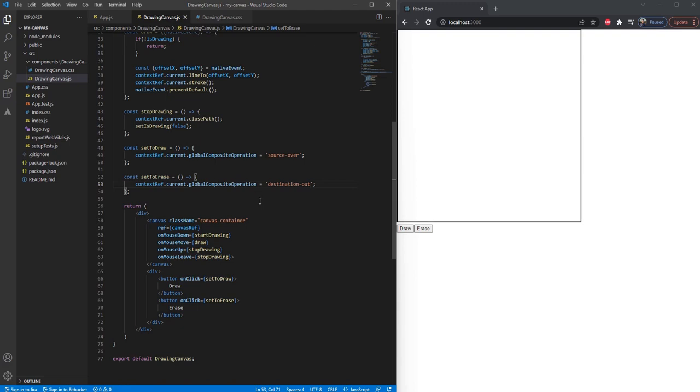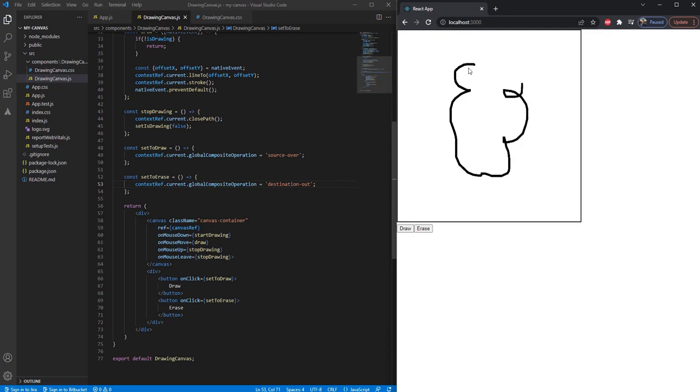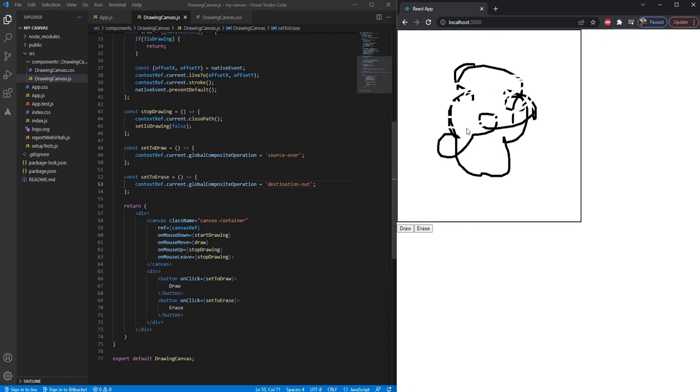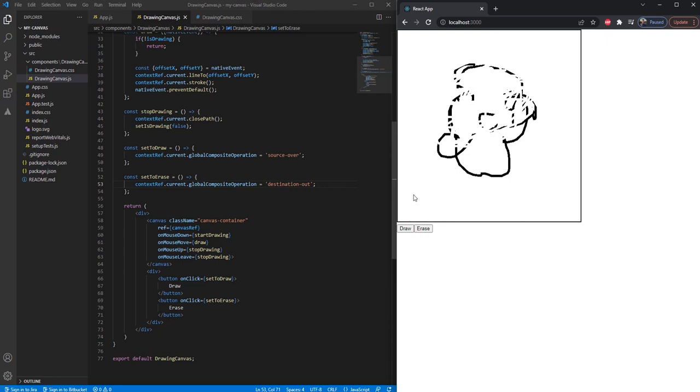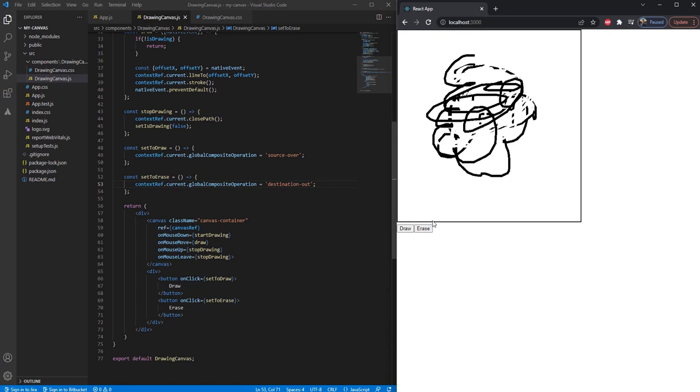So now we are done. We can refresh the page and first check that it's perfectly drawing. Click on erase and now it's erasing. By default, the value of globalCompositeOperation is source-over, and on click of erase button it is set to destination-out. Now we can erase. Click back on draw and now we can draw again. So it's working perfectly.